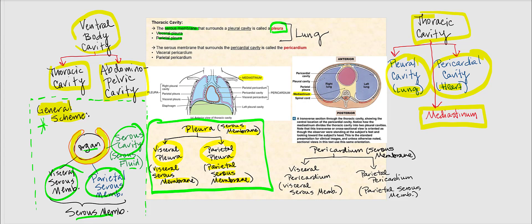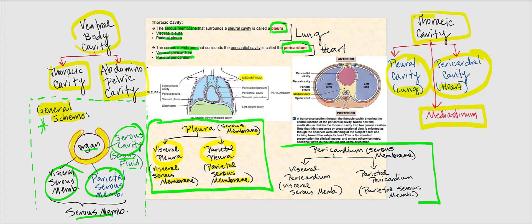Within the thoracic cavity we also have the pericardial cavity, associated with the heart. The serous membrane that surrounds the pericardial cavity and surrounds the heart is referred to as the pericardium. We have the visceral pericardium and the parietal pericardium. The pericardium is the serous membrane associated with the heart. The visceral pericardium is another example of a visceral serous membrane, while the parietal pericardium is another example of the parietal serous membrane.